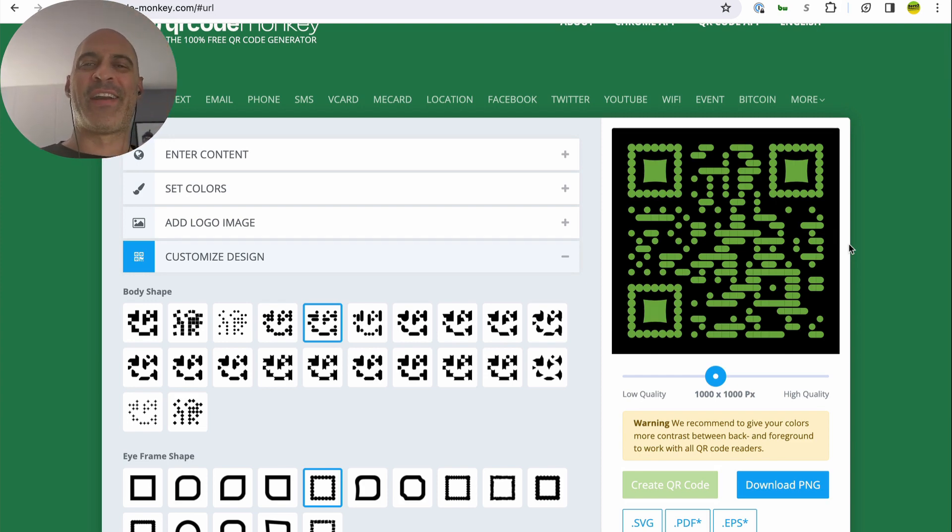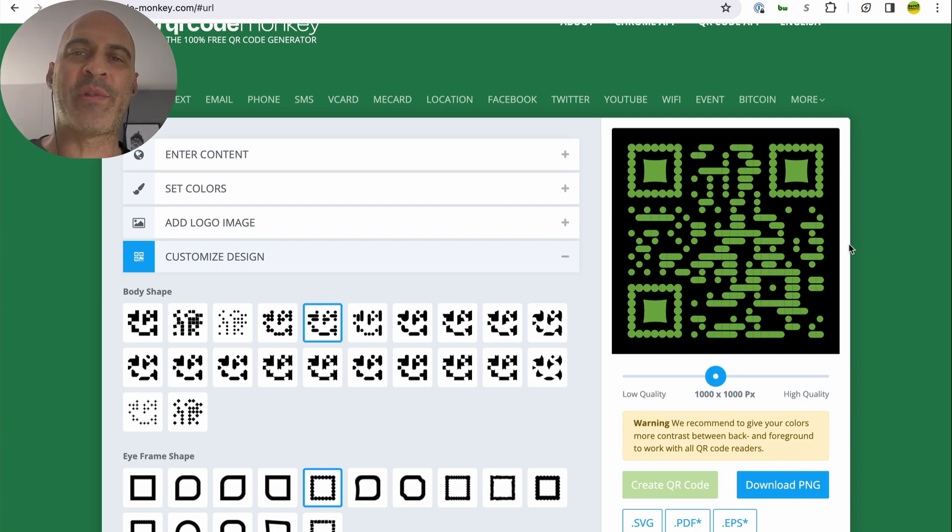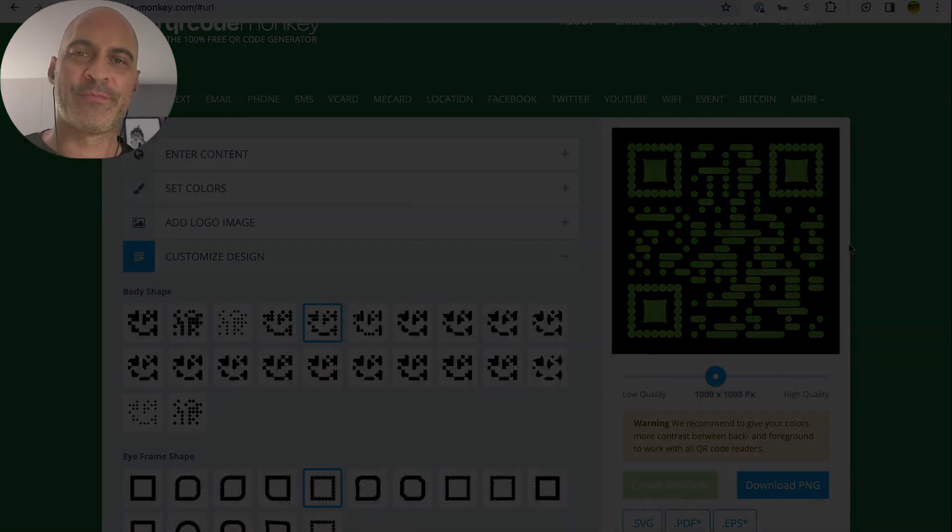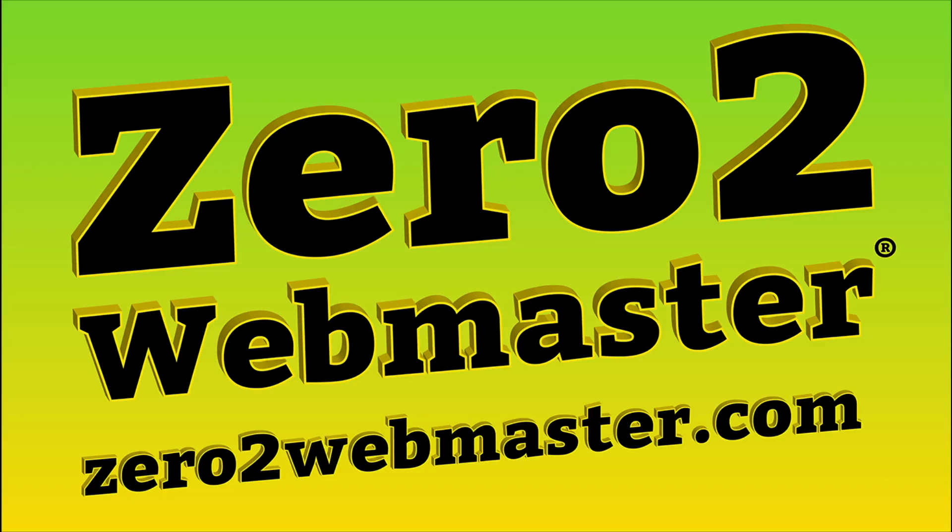Have fun. I am Dr. Kerry Krieger. ZeroToWebmaster.com is one of my websites. Go check it out and enjoy your QR codes and graphic design. Bye.